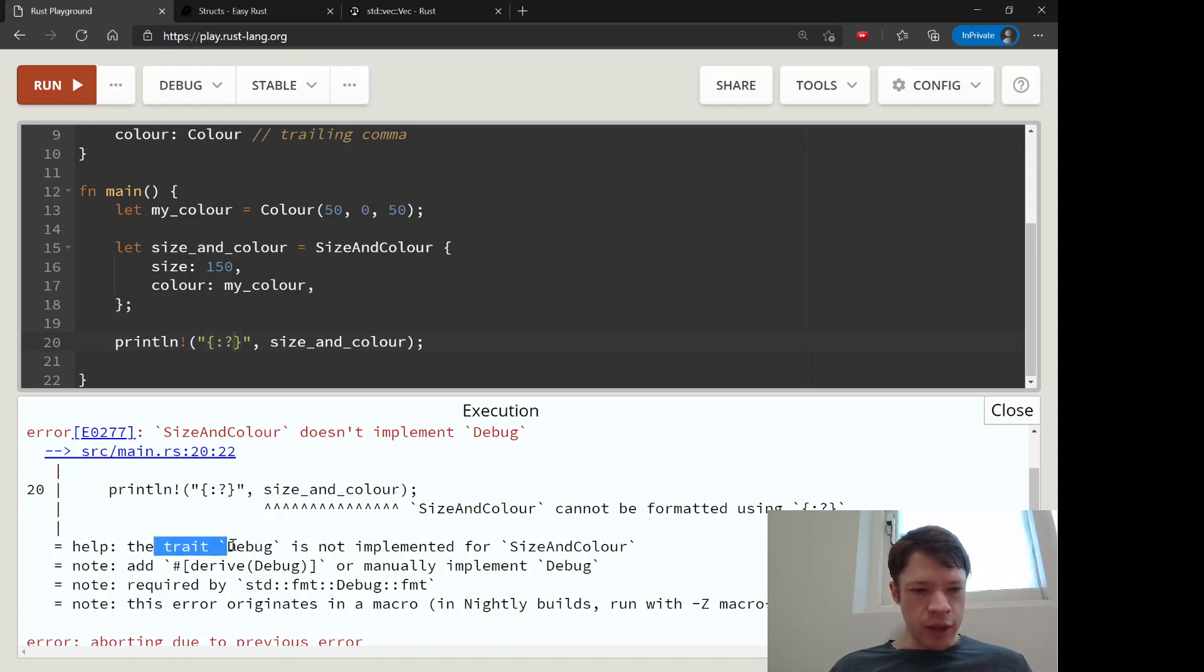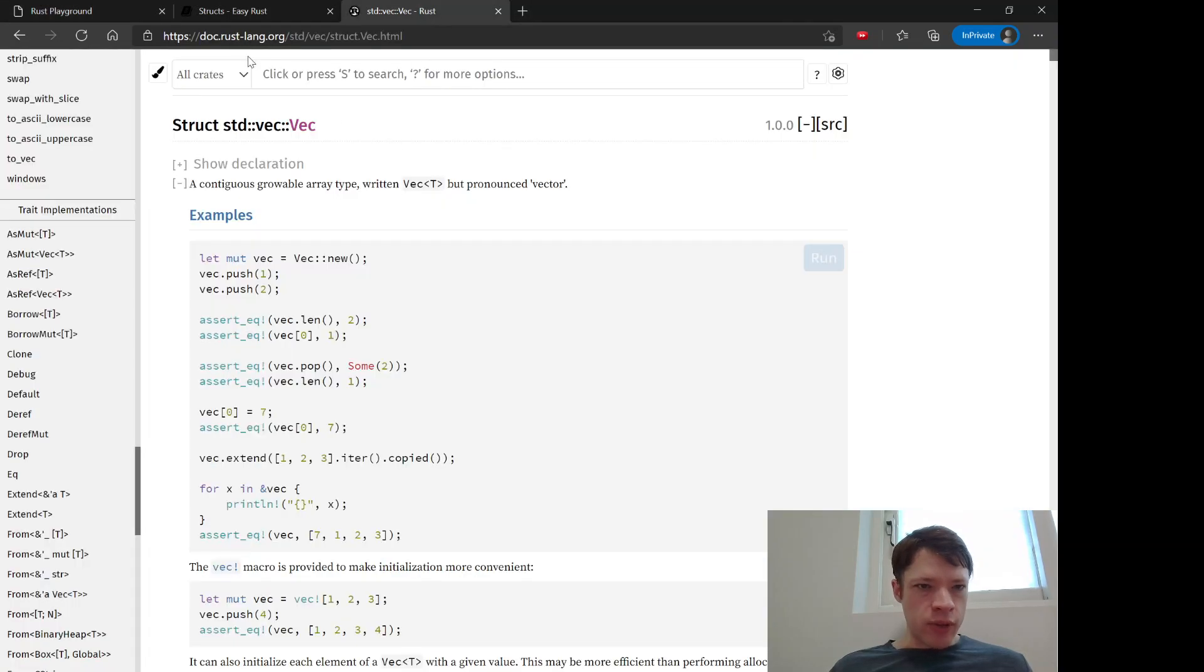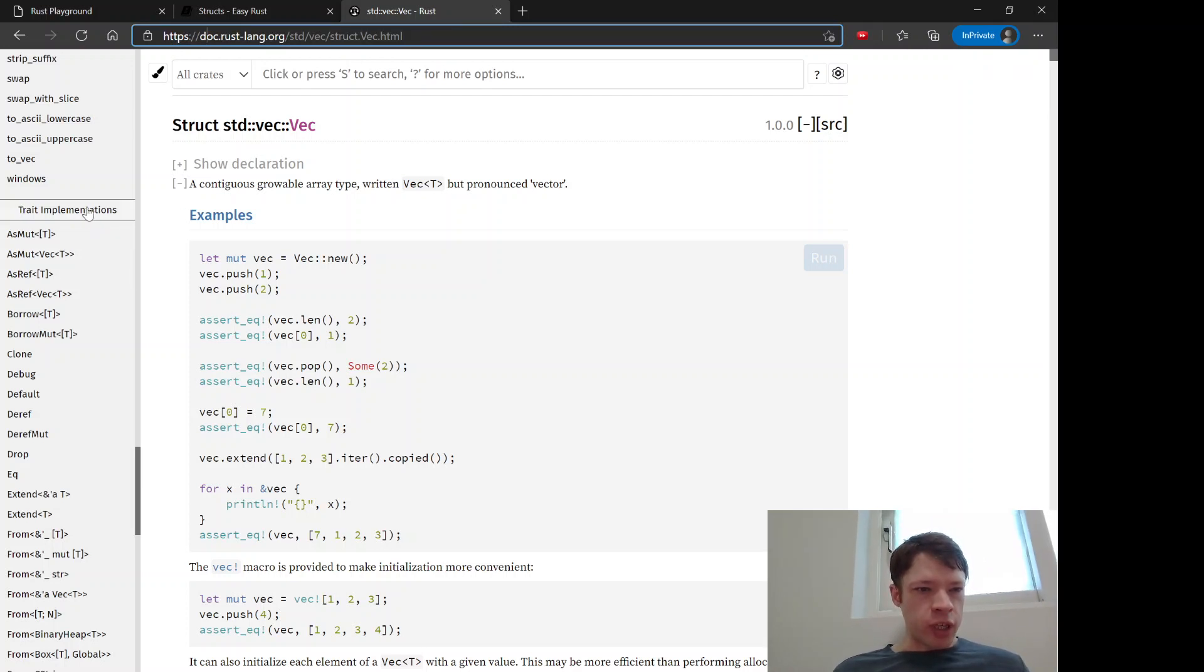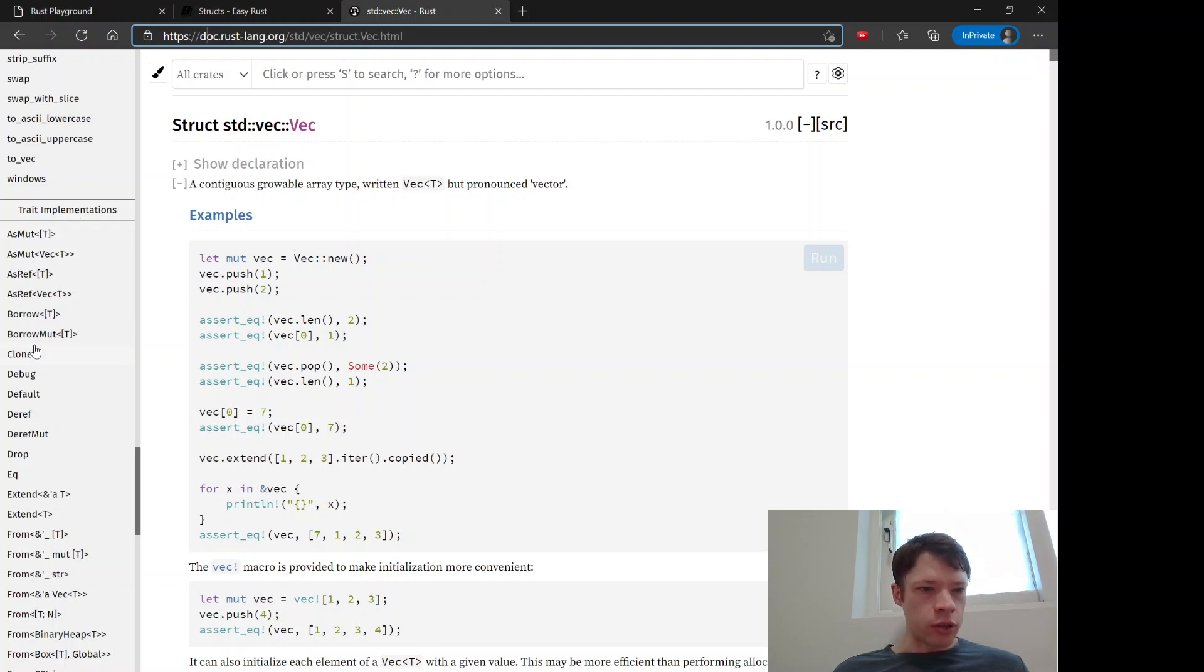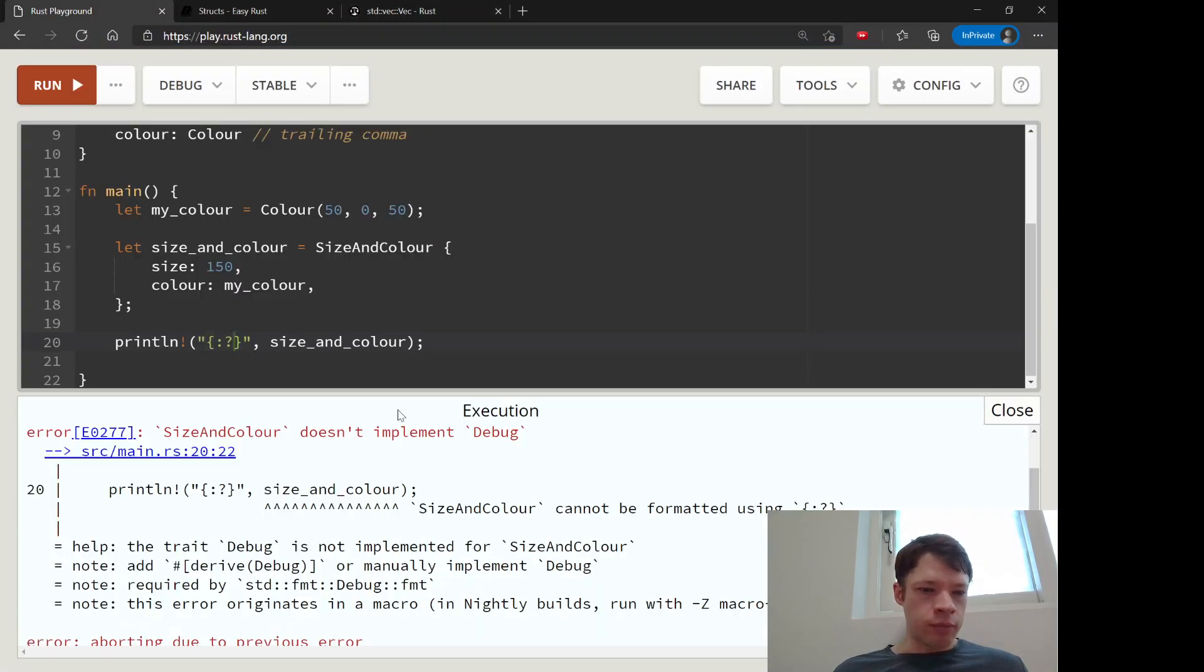So it says the trait debug is not implemented for SizeAndColor. And you remember if you go to the documentation for existing types, you can see the trait implementations. So this is like the powers that it can use - it can clone, it can compare for equality and so on, and there is debug. And so you have to give it this power.